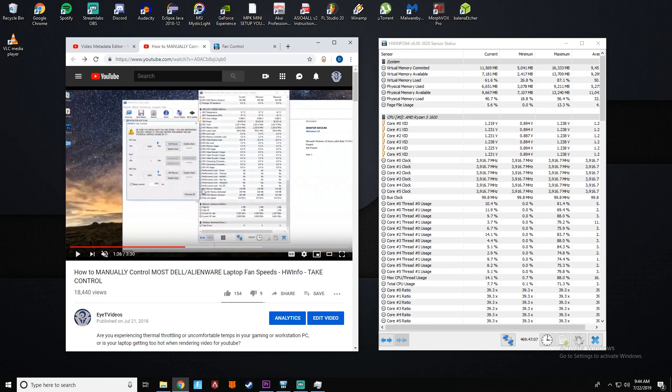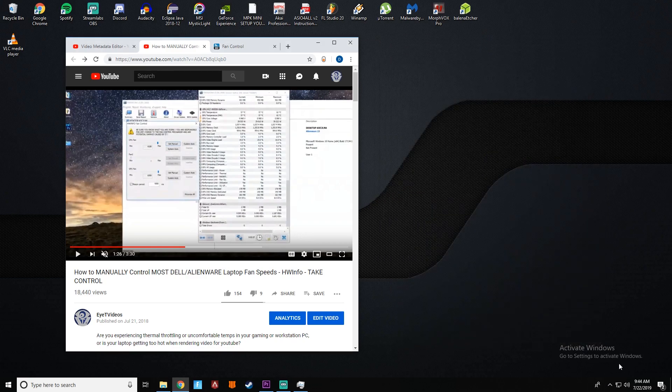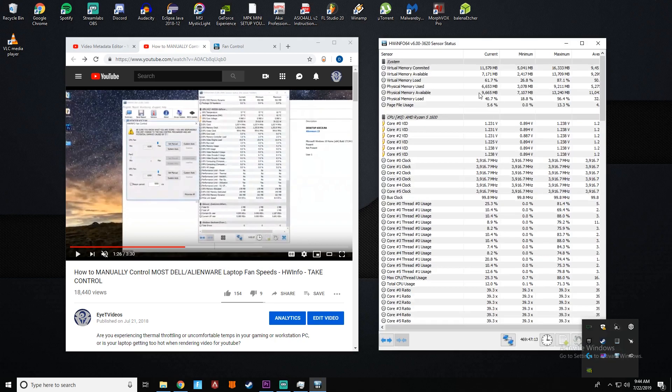So very important, make sure that this window here gets opened up and then you can minimize it to the system tray in which it will go right down here and you can double click it to open it back up.